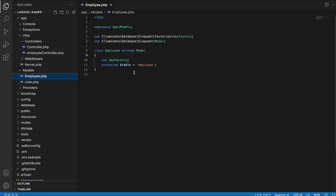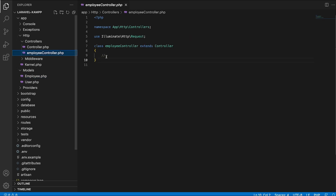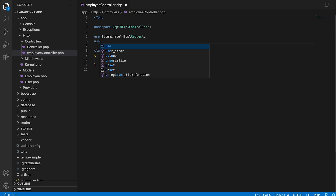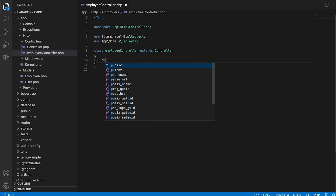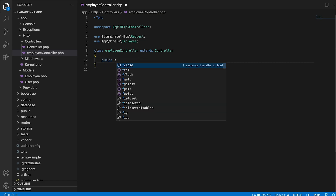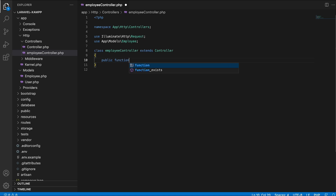So let's go back to the controller file and start integrating the model. To do that in Laravel, we type 'use' followed by the directory path to the model. Now that I have integrated the model inside the controller file, I will implement the logic. I am going to create a function that will hold the ID parameter that the user is going to put inside the URI.